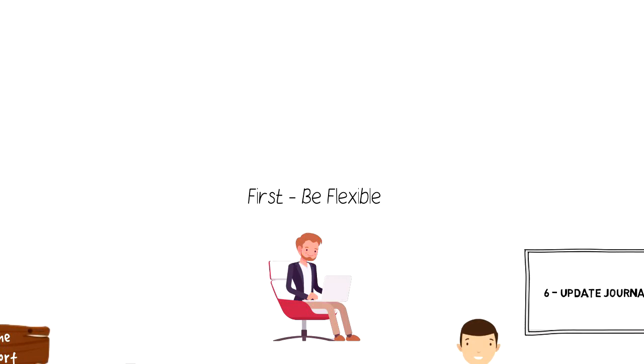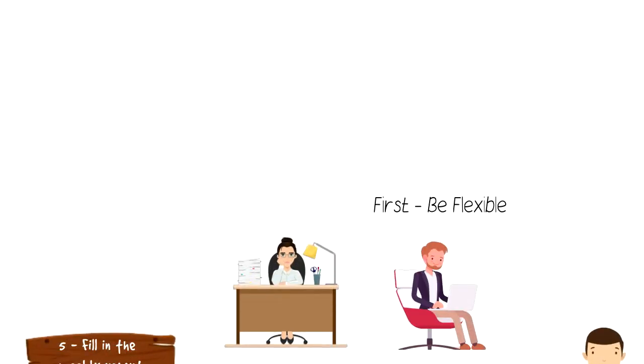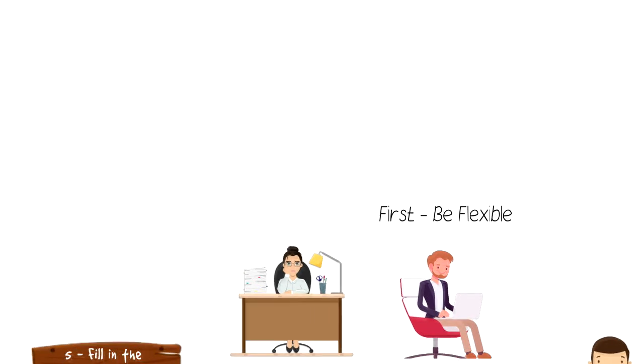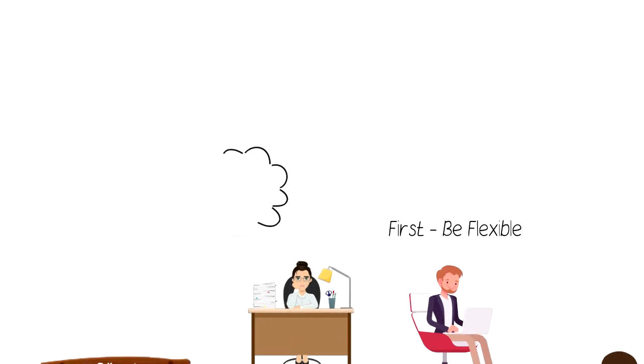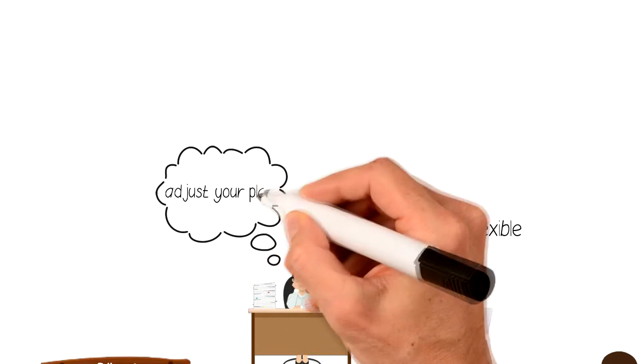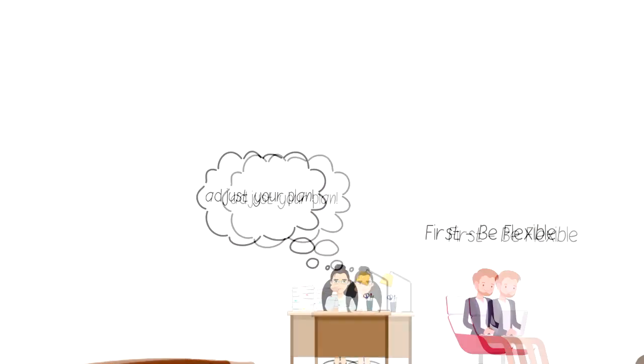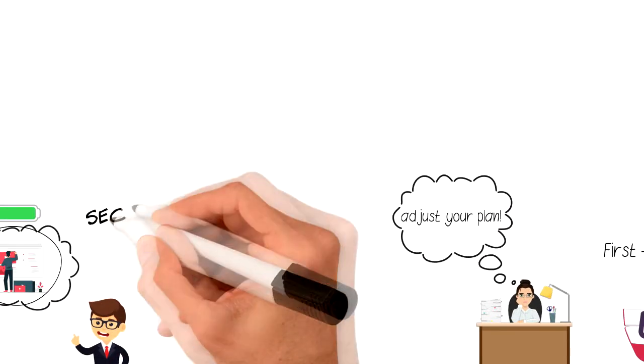I would also like to share some additional things that you should keep in mind when you are planning your weekly schedule. First, be flexible. Your schedule is not set in stone. Many people give up on planning because they can't stick with their schedule. If you make a plan and then something big changes then don't hesitate to adjust your plan as that will help you to stick with it.